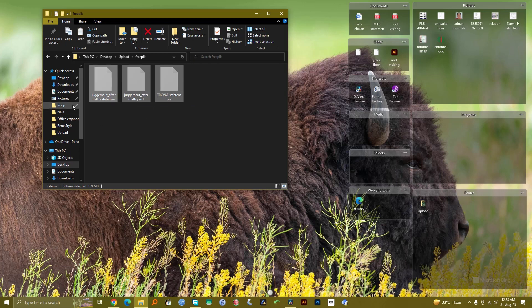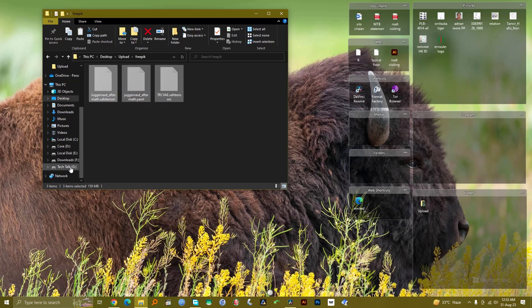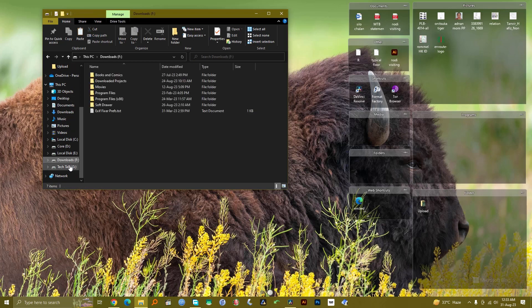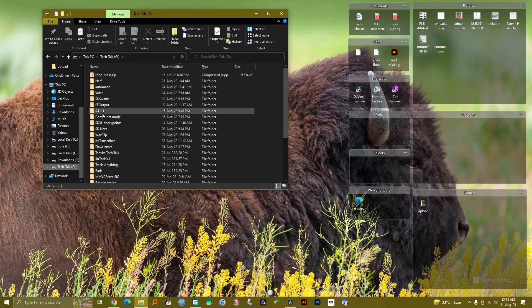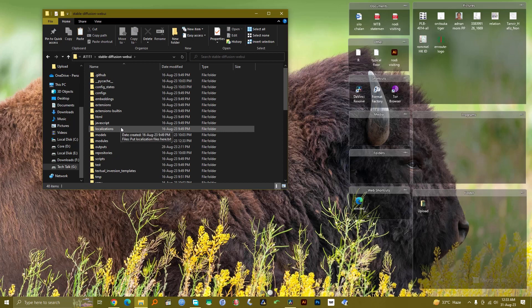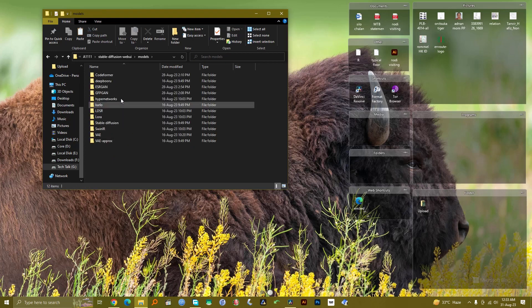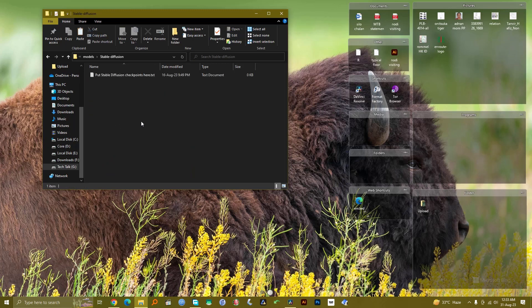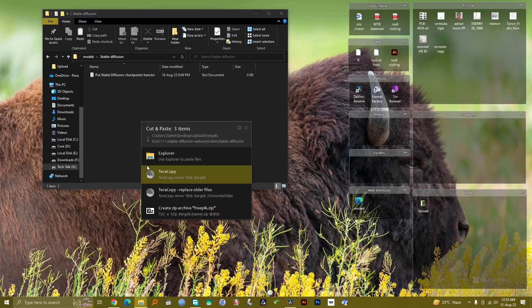Then I go to my Automatic 1111 folder, which is here. Inside stable-diffusion-webui you need to go to the models folder, and you need to go to the stable-diffusion folder inside it and just paste it.